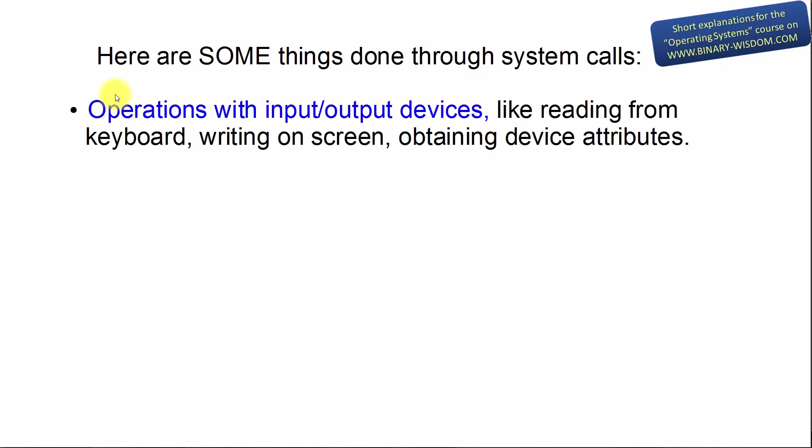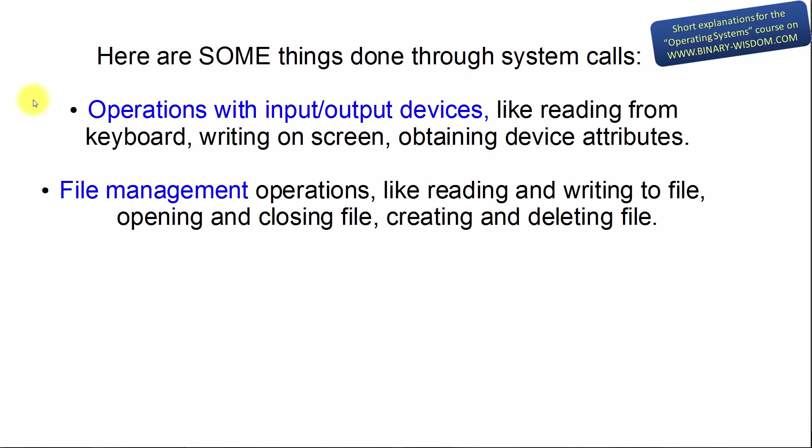All operations with input-output devices like reading from keyboard, writing on screen, obtaining device attributes. All file management operations like reading and writing to file, opening and closing file, creating and deleting file.